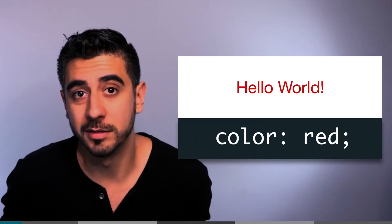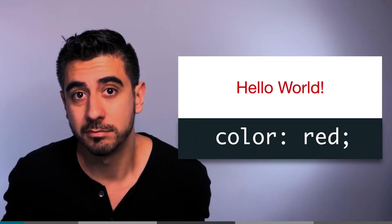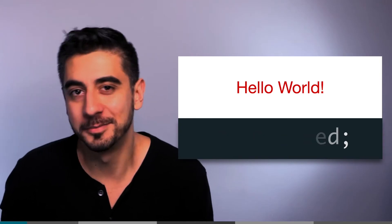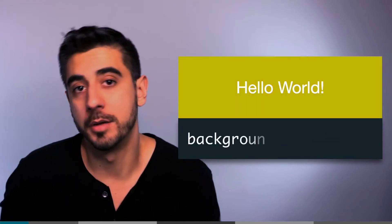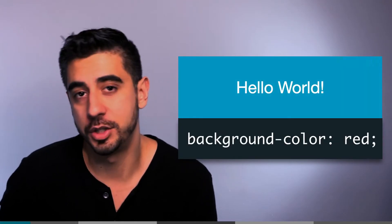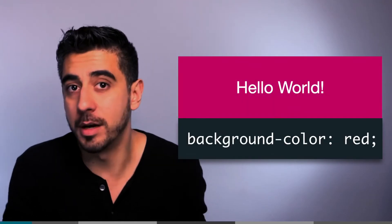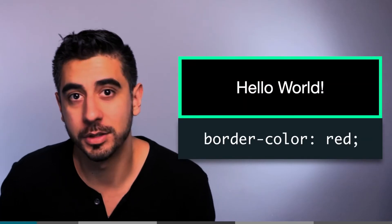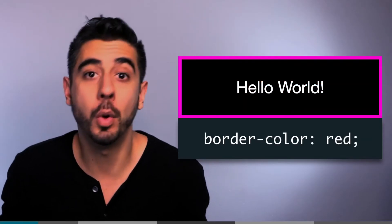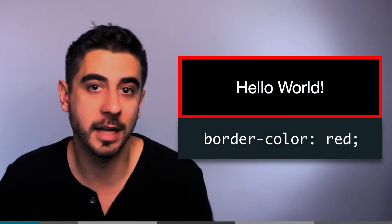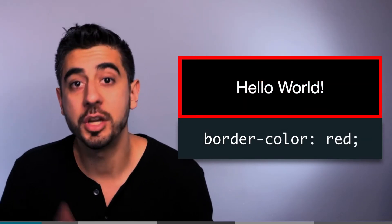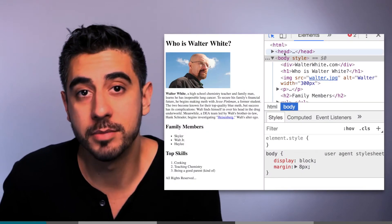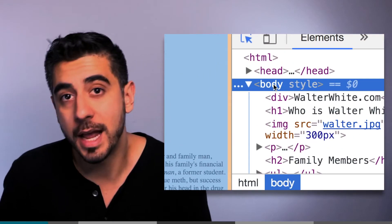Background-color changes the background of that element, or border-color changes the border. Let's change the background color: I can select the body tag and change the background-color to red. Gross, but it works!